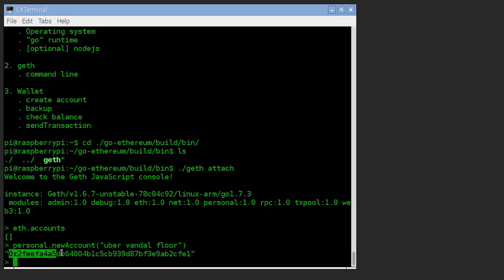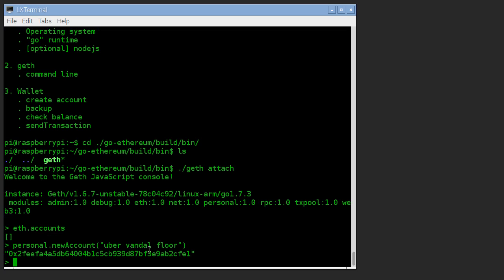And this is the public address. We can send this to anybody in the world to pay us. We can list this on our business card. We can put it on a website. Anybody who sends to this account, the ether is going to end up in our account. So that's great. That's how we get paid.